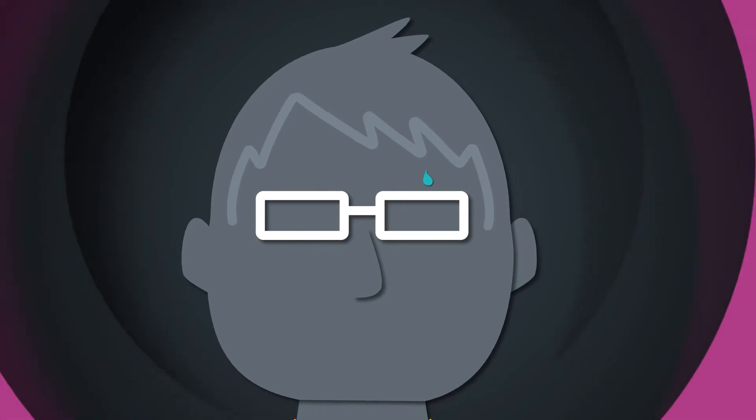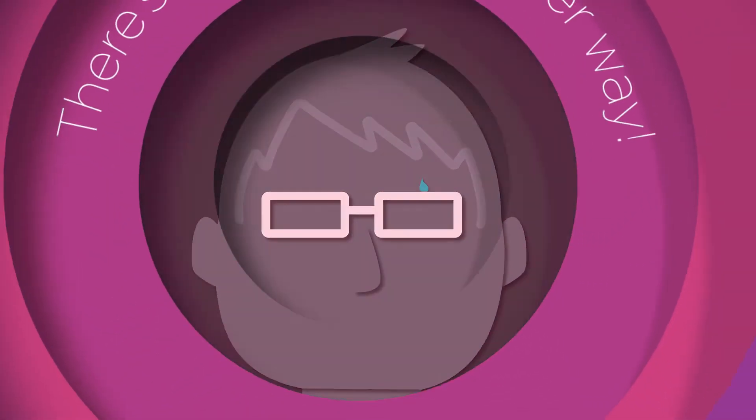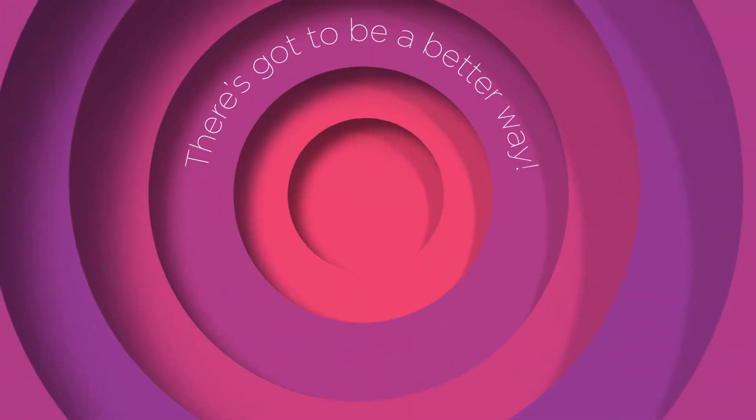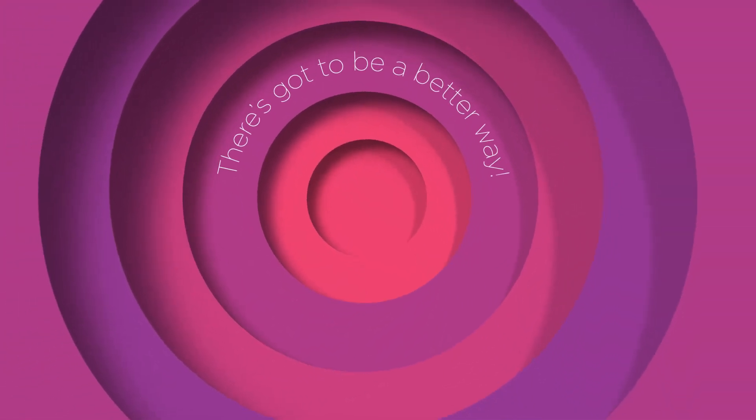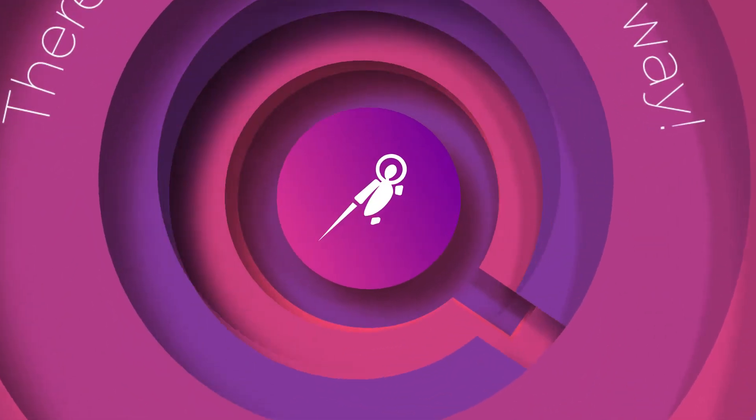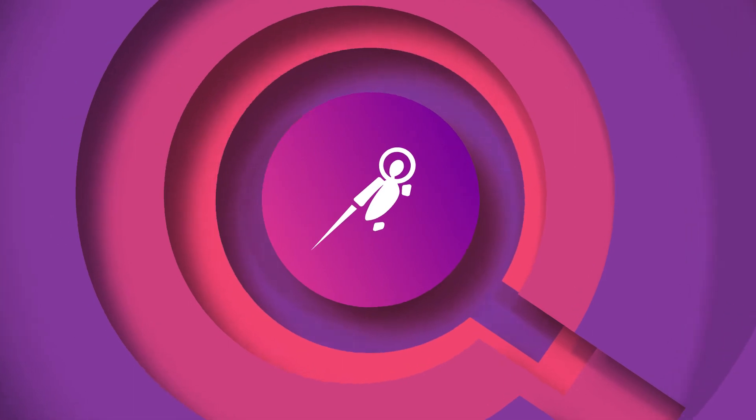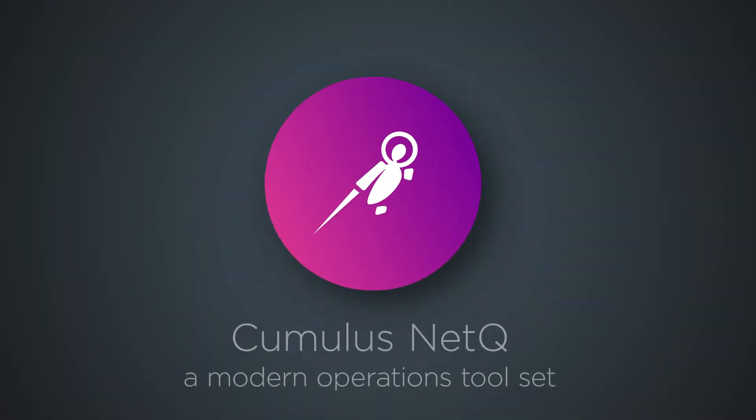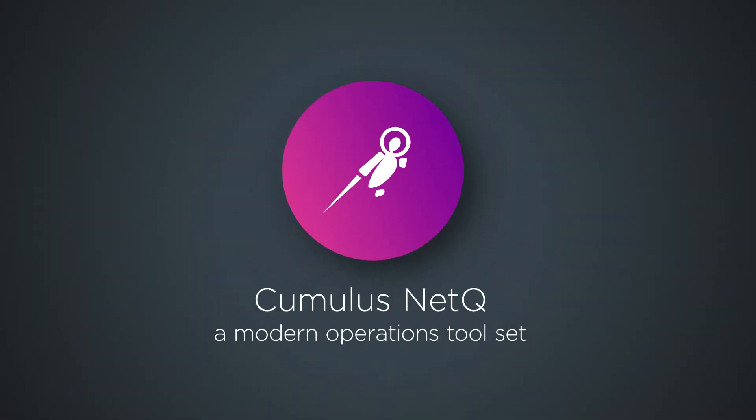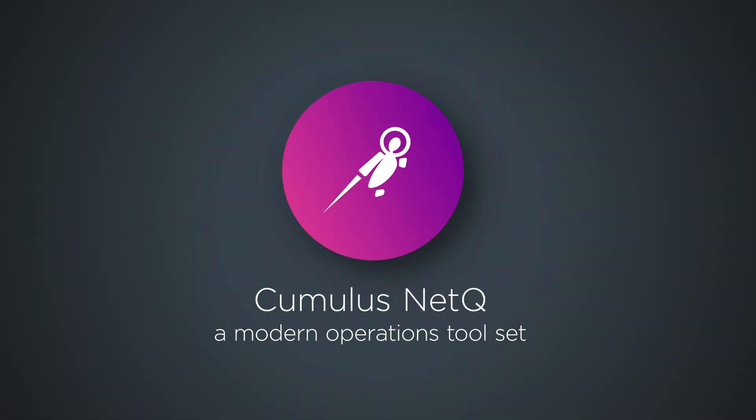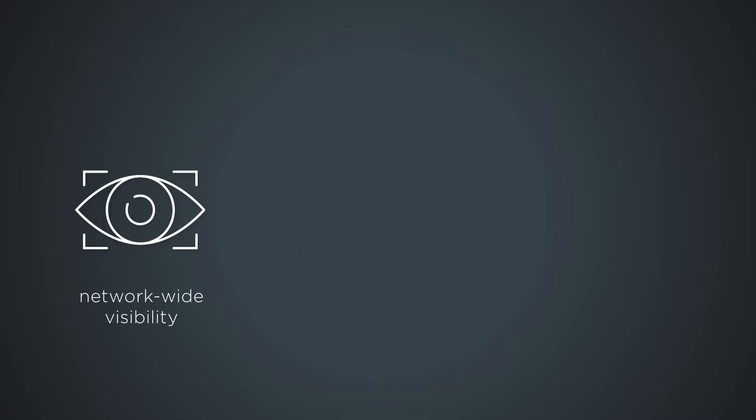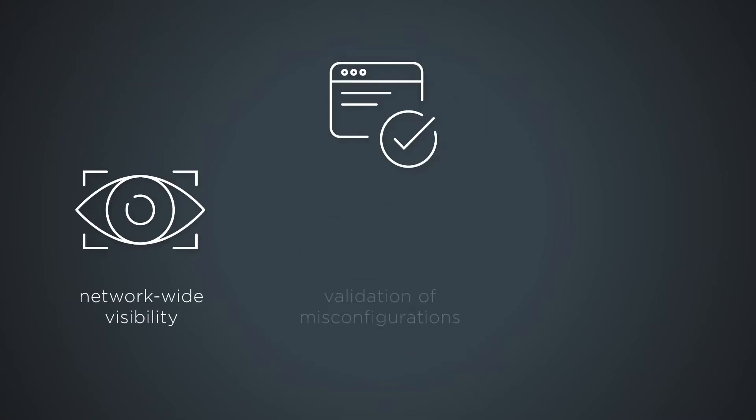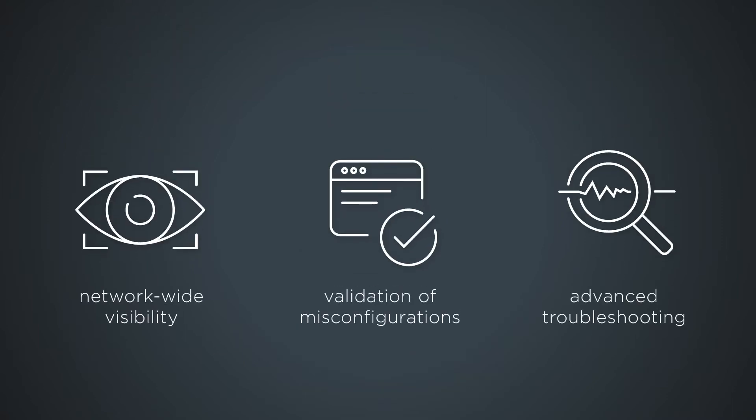Operators need a cloud-based, open, and flexible way to gain real-time visibility into the entire data center. Cumulus Net-Q is a highly scalable, modern network operations toolset that provides network-wide visibility, validation of misconfigurations, and advanced troubleshooting.